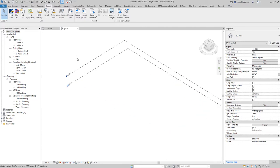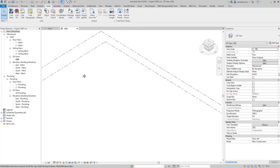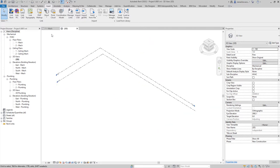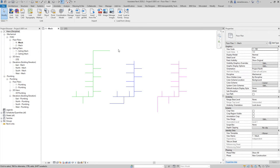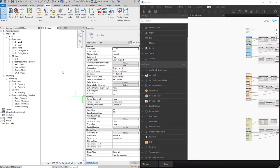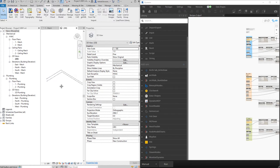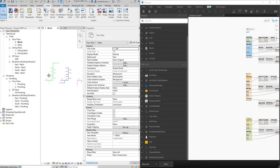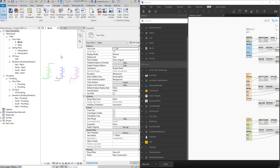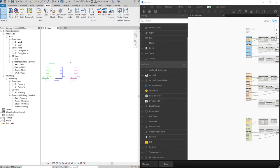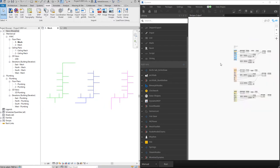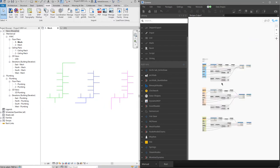If we go to the 3D view we don't have anything right now, and now we will turn on Dynamo. Now we have Revit and Dynamo — I will turn off the properties panel.